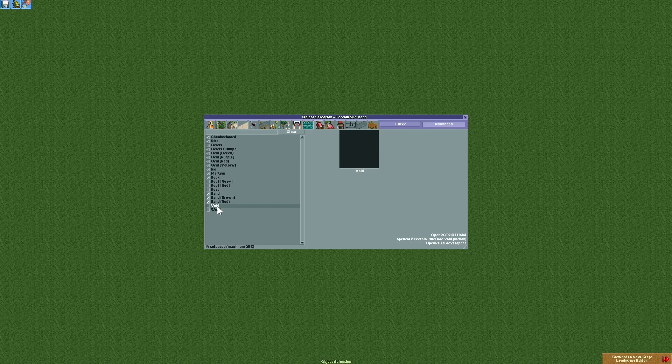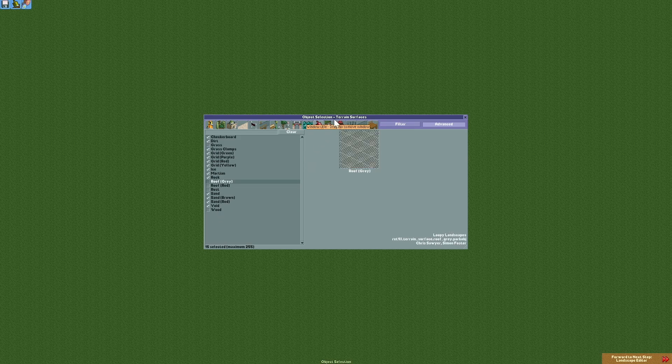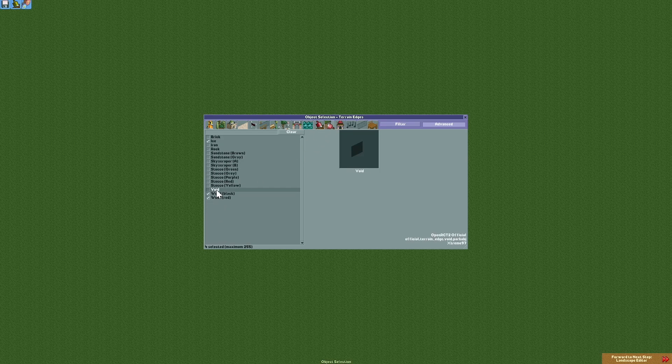For this to work you need to be on the development branch of OpenRCT2. First of all we're gonna select the void terrain texture and the void terrain edge.